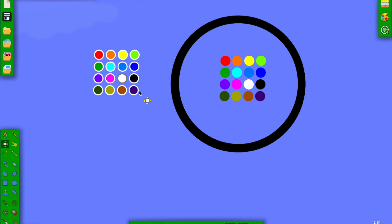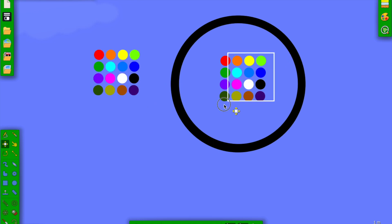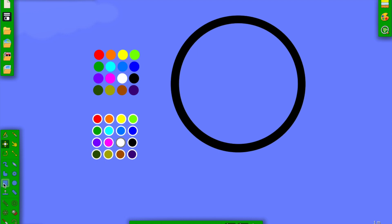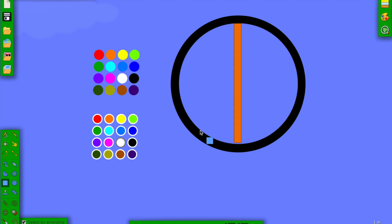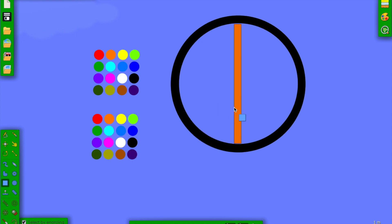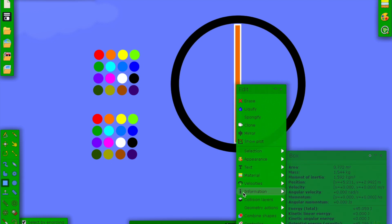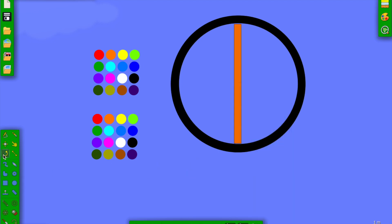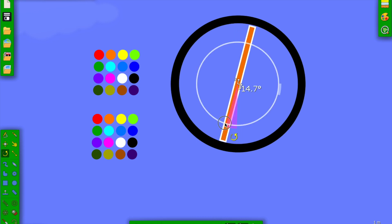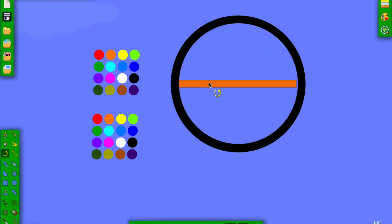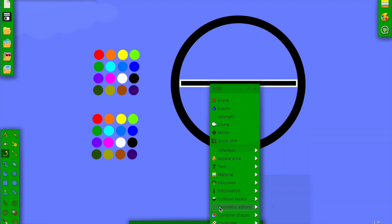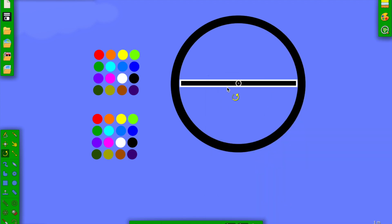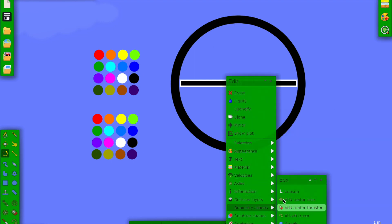That's our reference so we can look at it later. Let's continue making the track — we need a block here. We have to color it, so first let's rotate it. There we go. Now let's color it black.